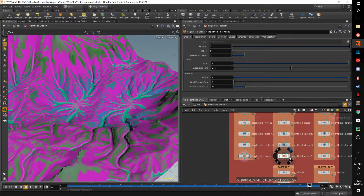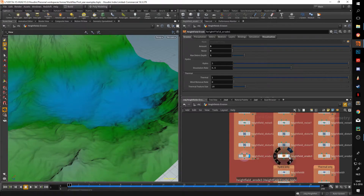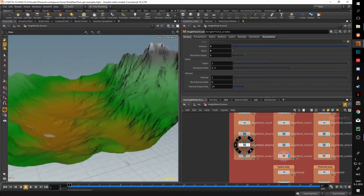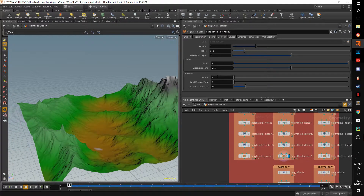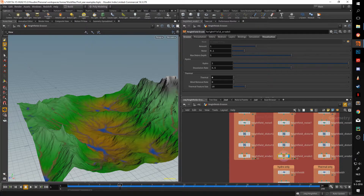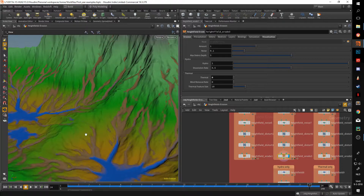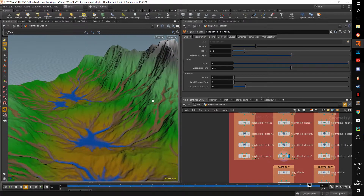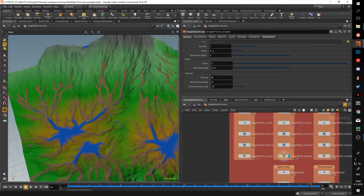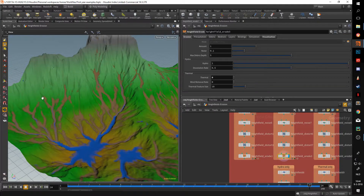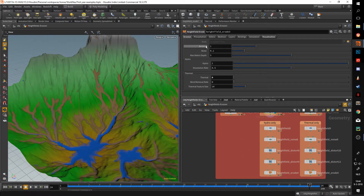Now let's go to the hydro tab. I made a different setup for this — I disabled thermal by setting thermal erosion amount to zero. Once I start pulling the slider you can see it looks very similar to the previous result, only a lot of that noise is gone. That's because hydro just cares about water — these streams coming down are something you'd see in real mountain ranges, streams coming together forming lakes at the bottom.